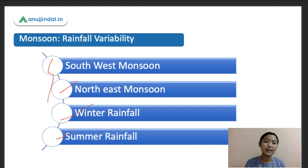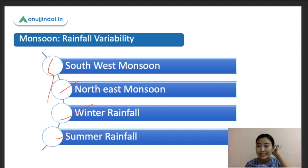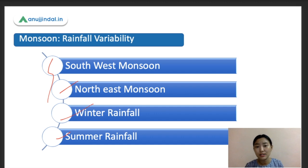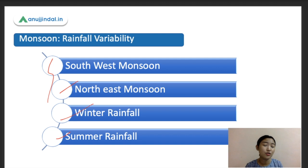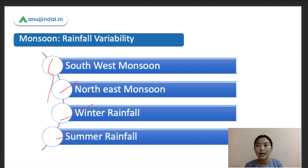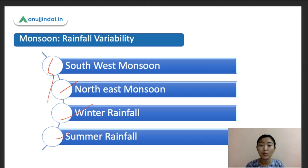The southwest monsoon is one of the most important monsoon seasons in India, contributing about 80 to 90% of the total rainfall in the country. It usually occurs from June to September, and is also known as the summer monsoon.